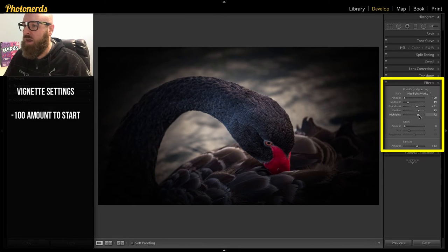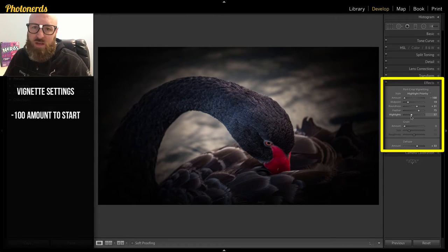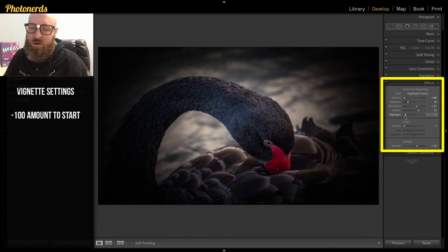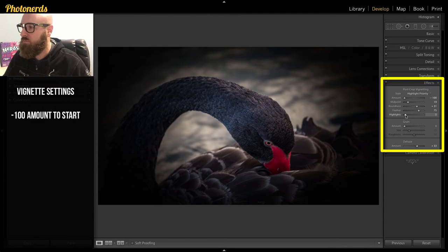And then highlights will try and protect any of the bright stuff in here. I really don't find it works very well. So I hardly ever use it.